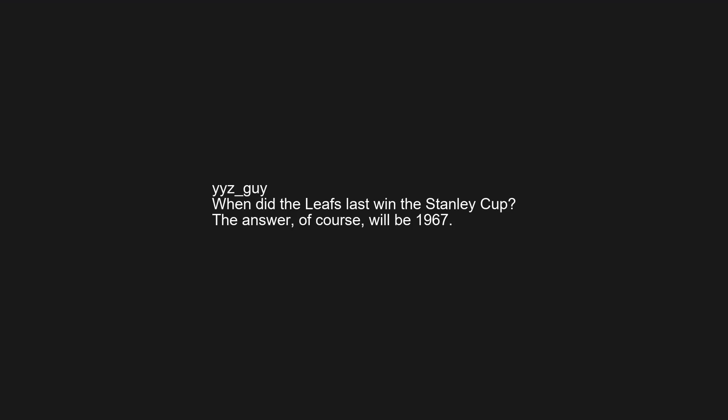When did the Leafs last win the Stanley Cup? The answer, of course, will be 1967.